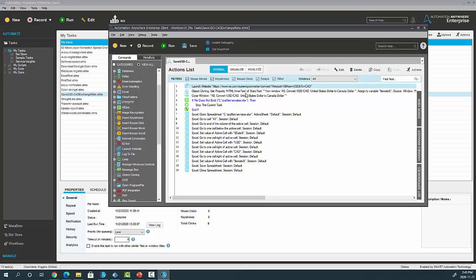Basically, it opens up a browser, goes to an exchange rate website, scrapes the rates, comes back, opens up Excel, and puts it into an Excel file and saves it off.